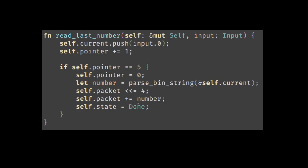Finally, if we are reading the last number, then we simply do the same thing again. But once we are done, once we have read that packet, then we can set the state to done. There's no more to read.